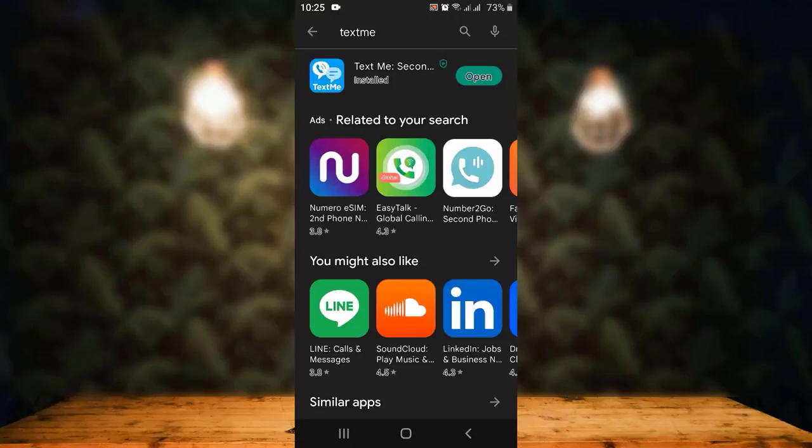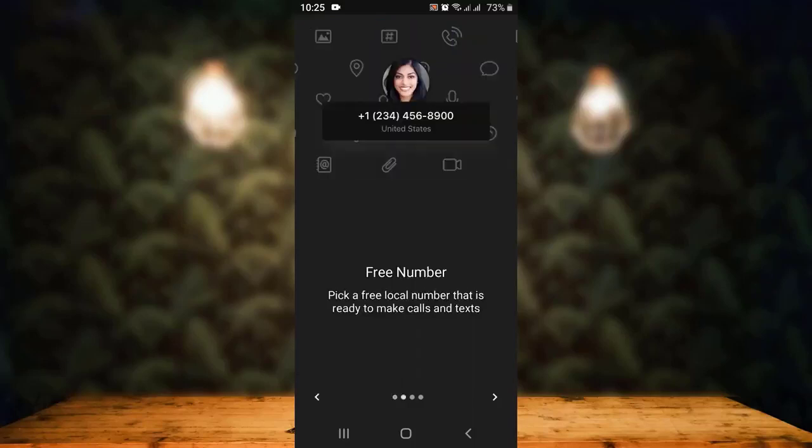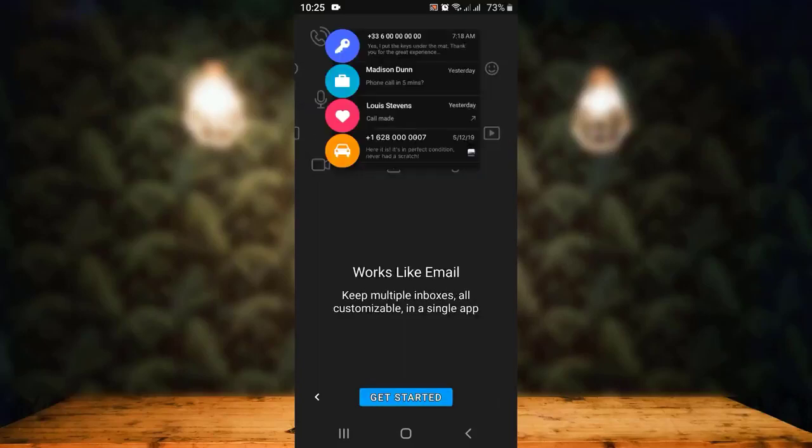To do that, tap on Open, which is right in the corner. Next, you'll see the terms and policies. Tap on the arrow in the corner and continue tapping on the arrow. Once you get to the last phase, right at the bottom you can see Get Started.